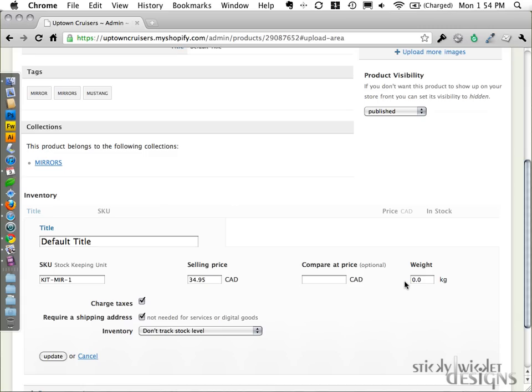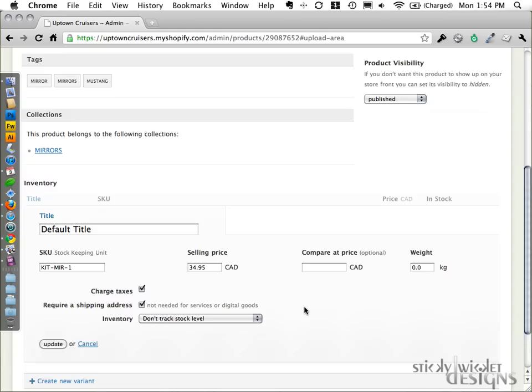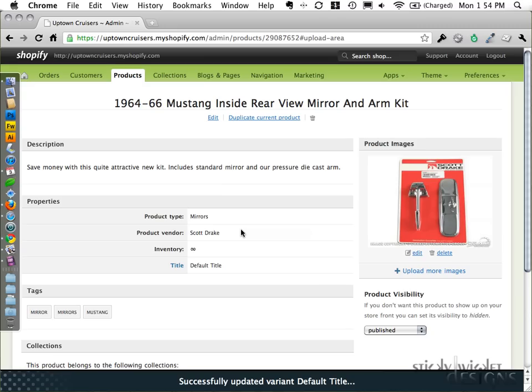And you can set the item weight as well. Require shipping address. So different options that we do set on it. Charge taxes. Yep, and we'd say update, and that would do it. That would save any changes that we did make to it.